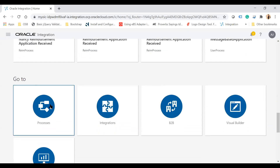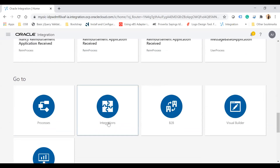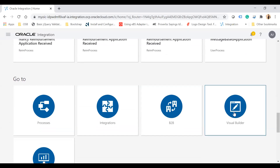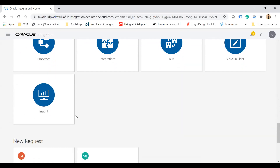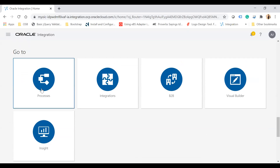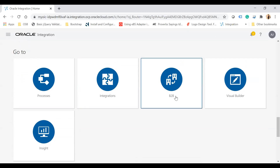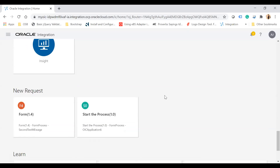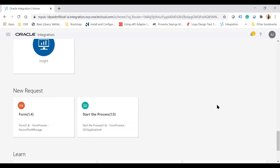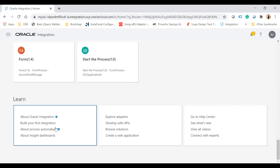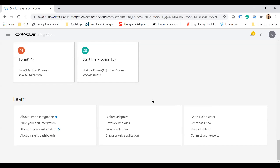You can quickly jump to processes, integrations, B2B, Visual Builder, and insights — all are clickable tiles that take you to the particular application. You can also start a new request related to Process Cloud by clicking the new request button. There are also links to the official Oracle documentation where you can learn more.